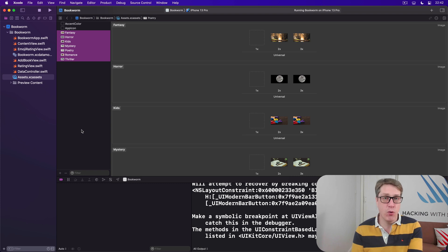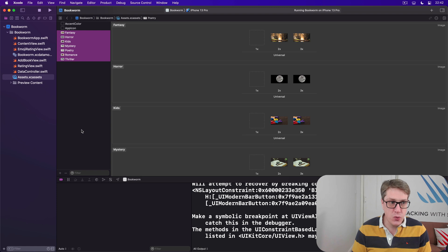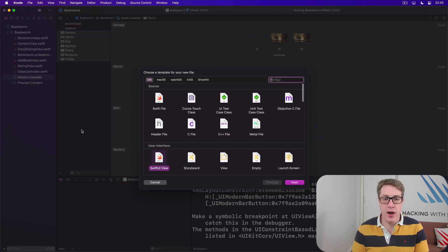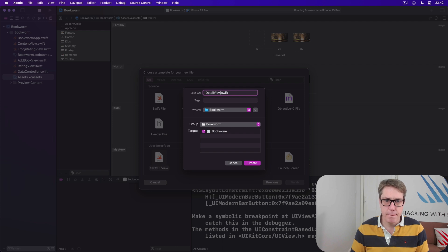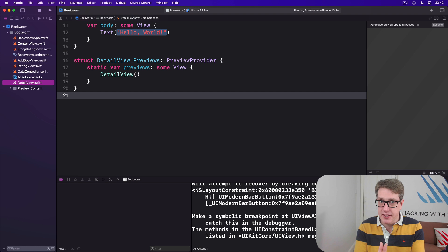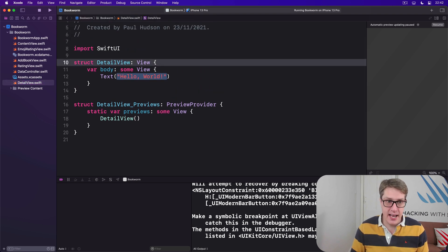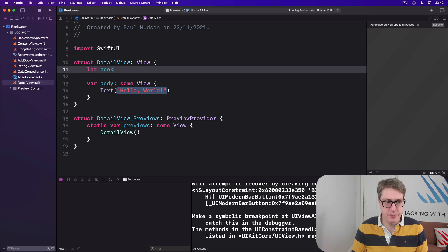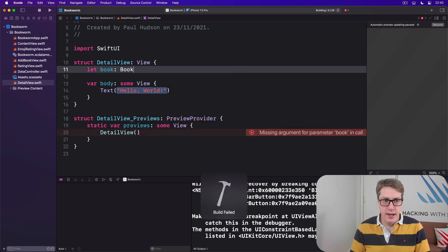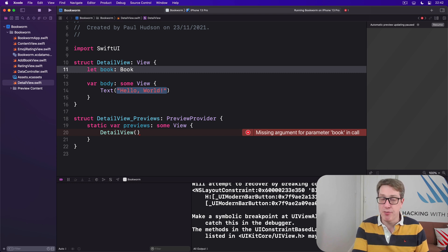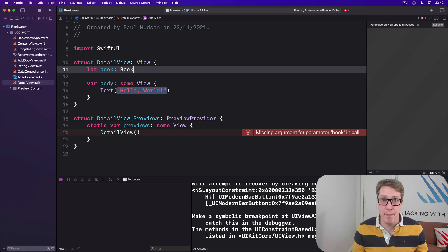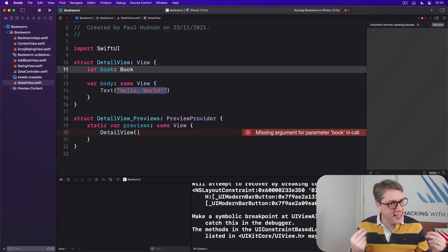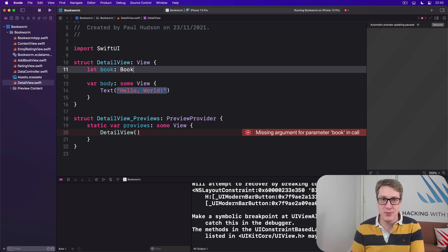Okay, make a new SwiftUI view inside here called DetailView, and this needs one property which is a book it's going to show. So we'll say this thing must be given a book. Now even adding that one property will cause our code to break because our previews don't have a book being passed in. Previously it was easy to fix, we just sent in an example object to work with, but with Core Data involved it gets really messy.